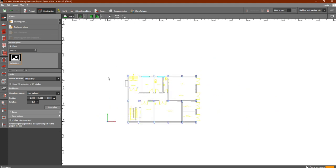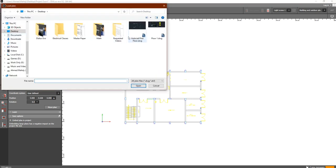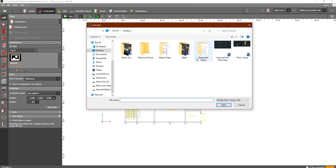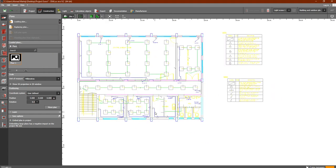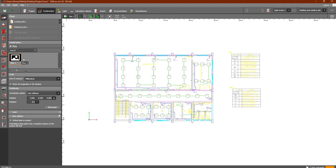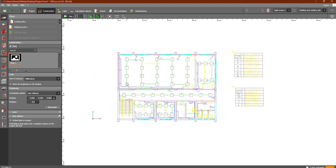If I would like to replace the current plan with another one while keeping the same settings and configurations, I can click Replace Plan and select the new file. For example, replacing with Floor One — you can see the AutoCAD plan is removed and Floor One is added, with the same unit of measurement, millimeters, and the same coordinate system settings.